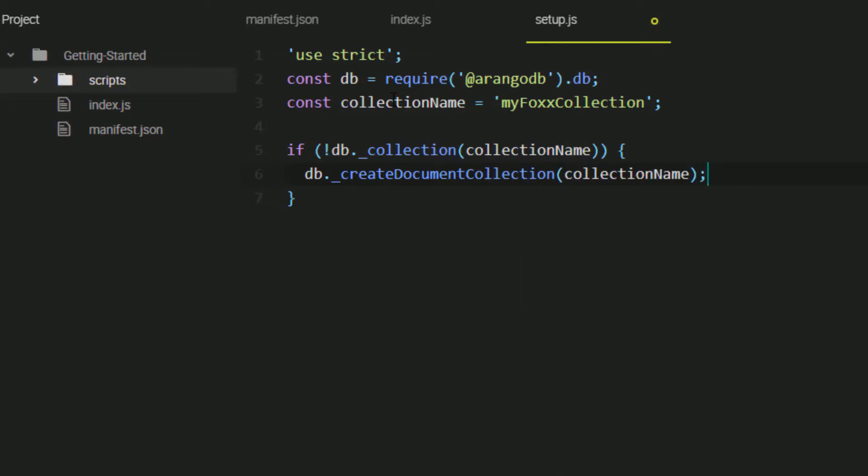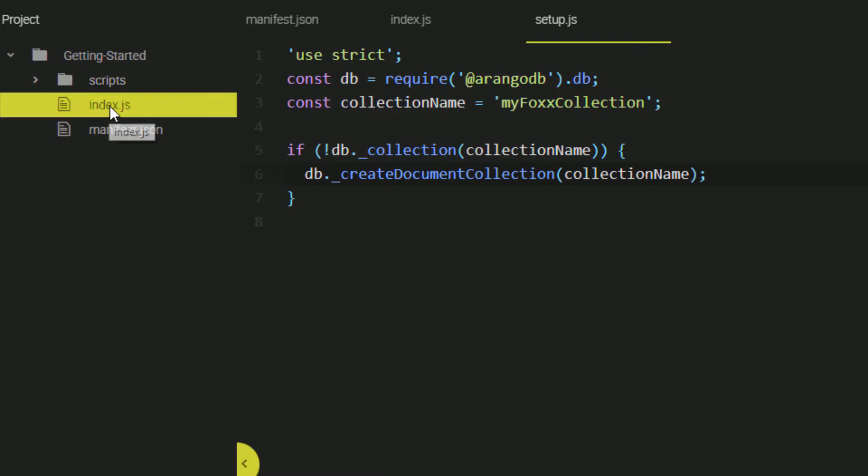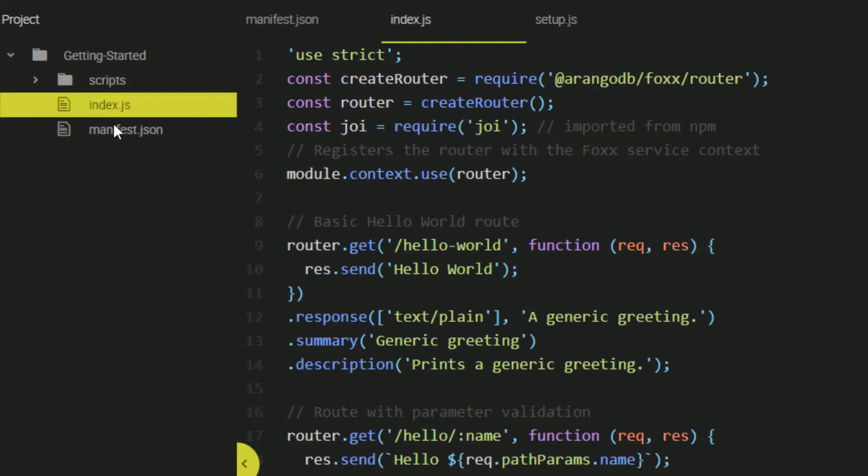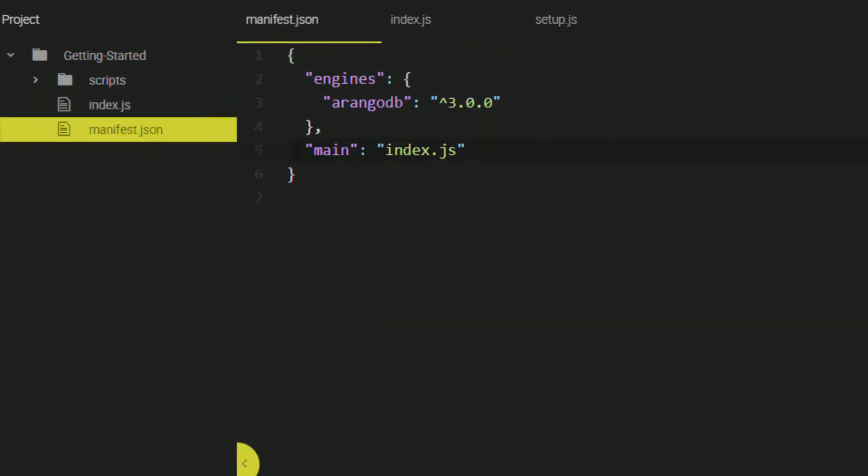This is actually all I will do for now in this setup file, but you can use scripts to automate setup and teardown, and also use them for custom scripts to implement all sorts of tasks throughout the service. In order to make the service aware of this script, we must edit the manifest file.